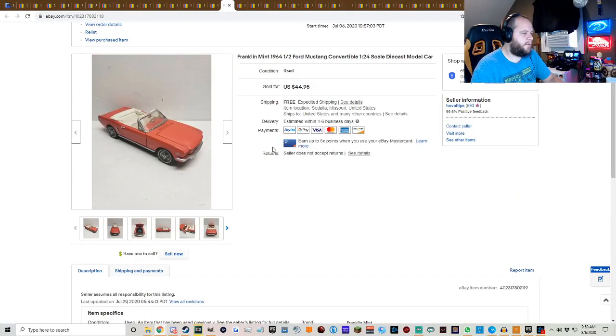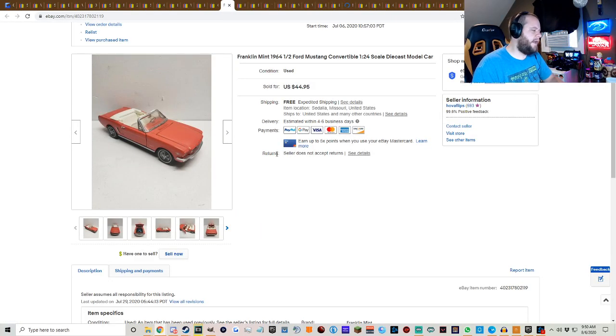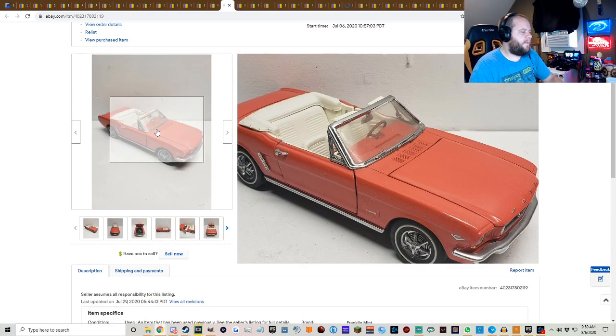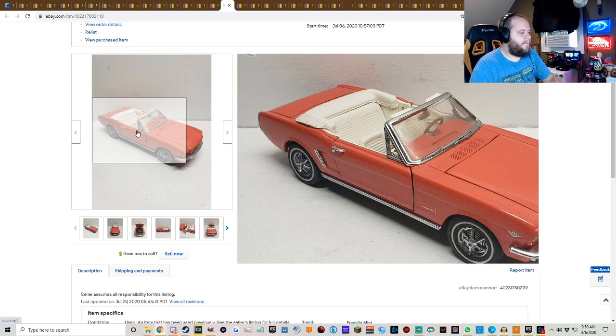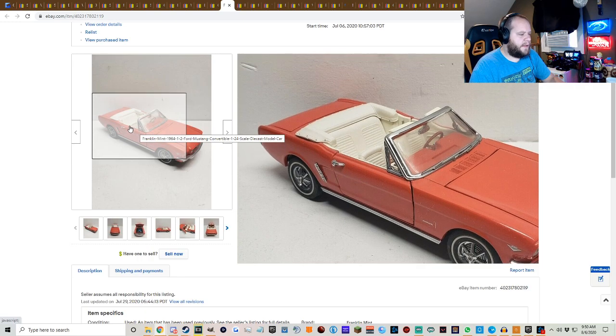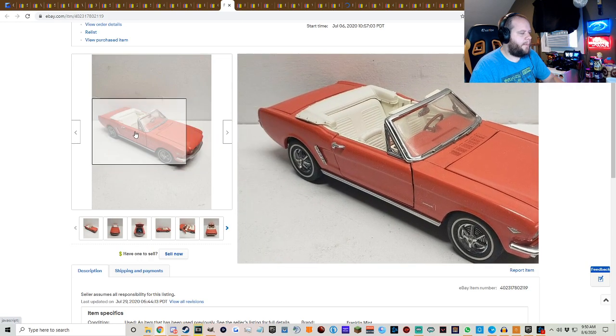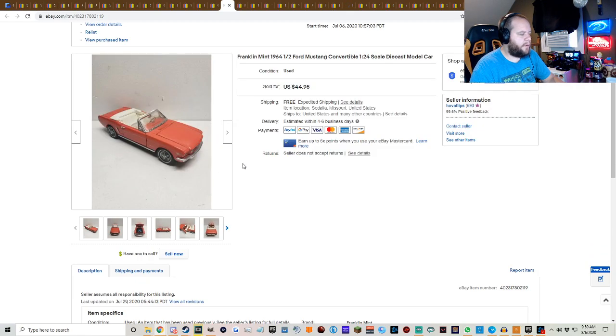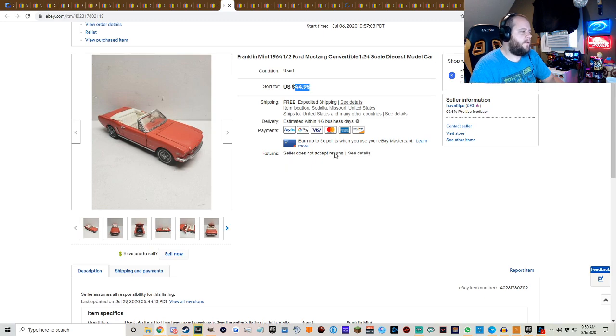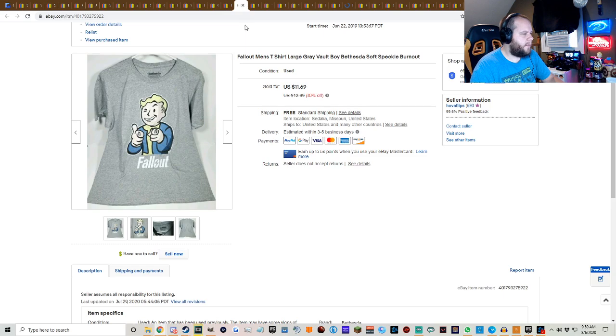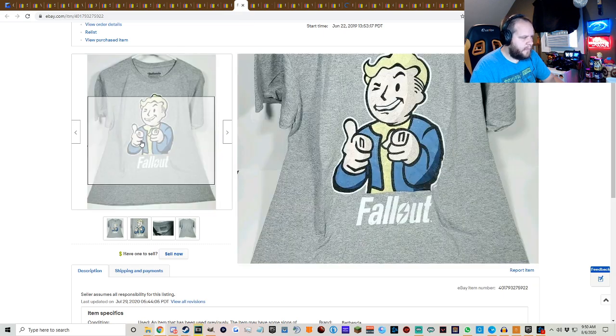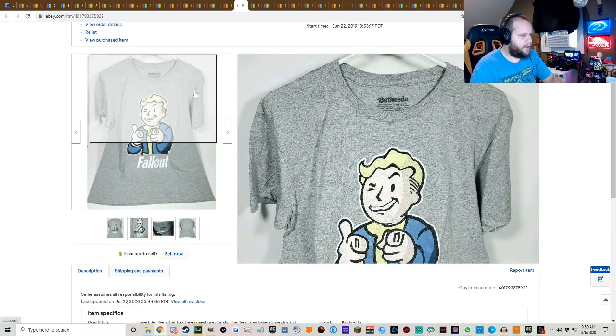Another one of the diecast from the diecast lot. You guys know the story on these. I got these for 15 bucks a pop whenever I bought over 30 of them. So this one sold for $44.95 free shipping, the 64 Ford Mustang convertible.